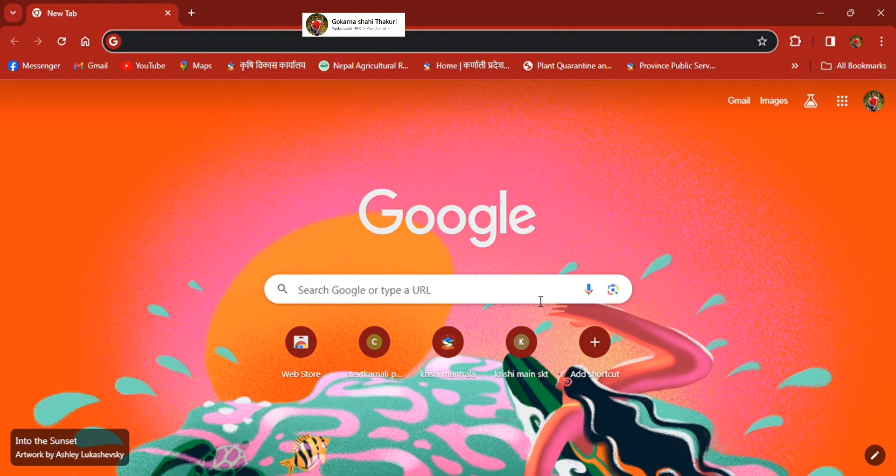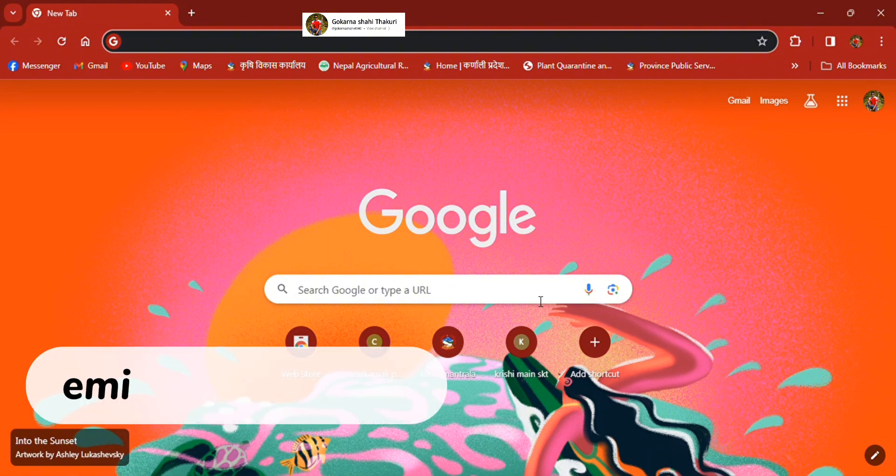First, we can open the website. What do we need to do?